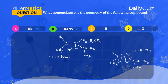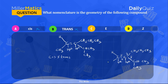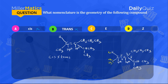The priority rules state that the highest priority group is assigned 'a' while the lowest priority group is assigned 'b'. We identify priority by atomic number. In this redrawn compound, H3C is directly bonded to the sp2 carbon on one side, and hydrogen is directly bonded to the sp2 carbon on the other side. Between hydrogen and carbon, carbon has the highest atomic number, so the carbon-bearing group is assigned 'a' and hydrogen is assigned 'b'.